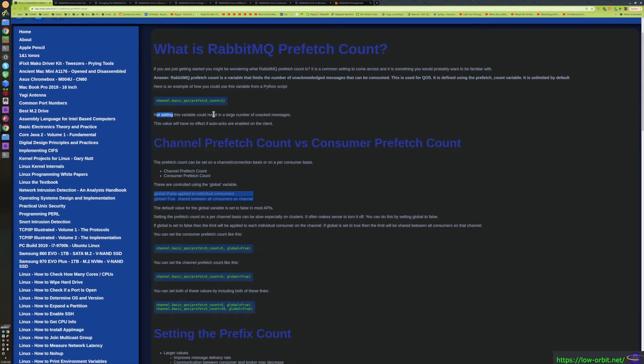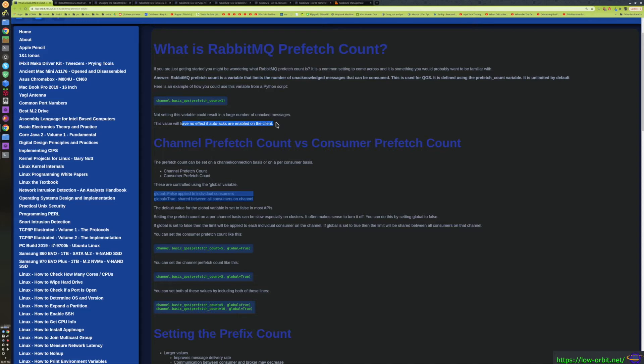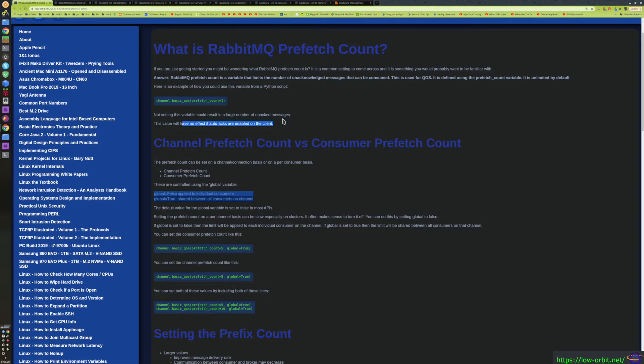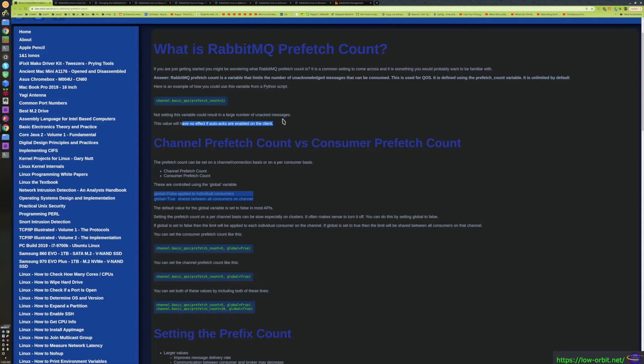It's something you might want to tune. Not setting this variable can result in a large number of unacknowledged messages. This value will have no effect if auto-acks are enabled on the client, which makes a lot of sense. We're going to actually cover that when we go over code examples in future videos. But basically, an auto-ack is where the consumer, as soon as it consumes a message, acknowledges that message immediately. It doesn't wait to process it or anything like that. When you consume a message, you can manually ack the message, or you can set a parameter for the function call that tells it to auto-ack. So anything that gets consumed is automatically acknowledged, no matter what.